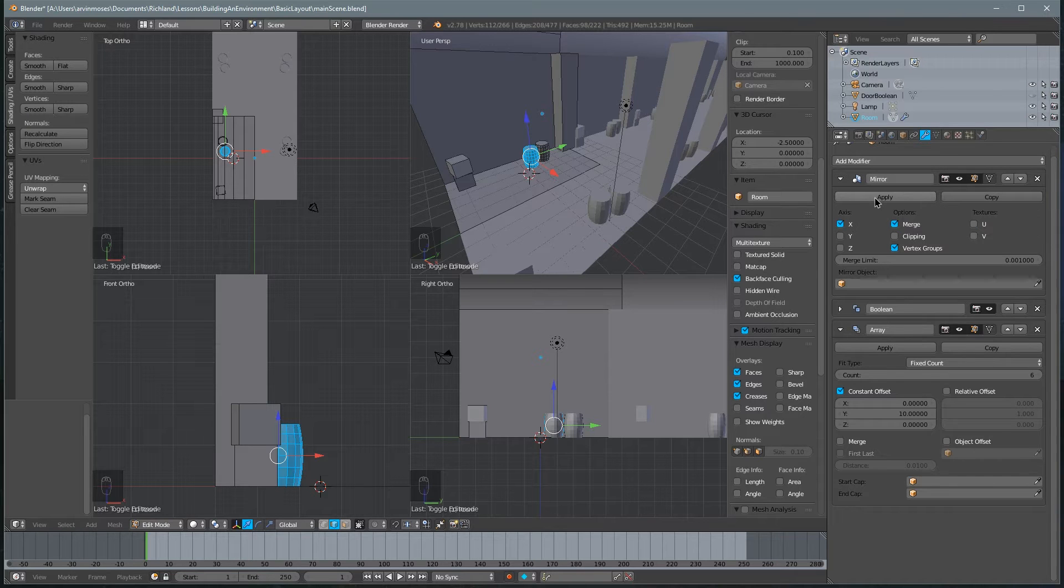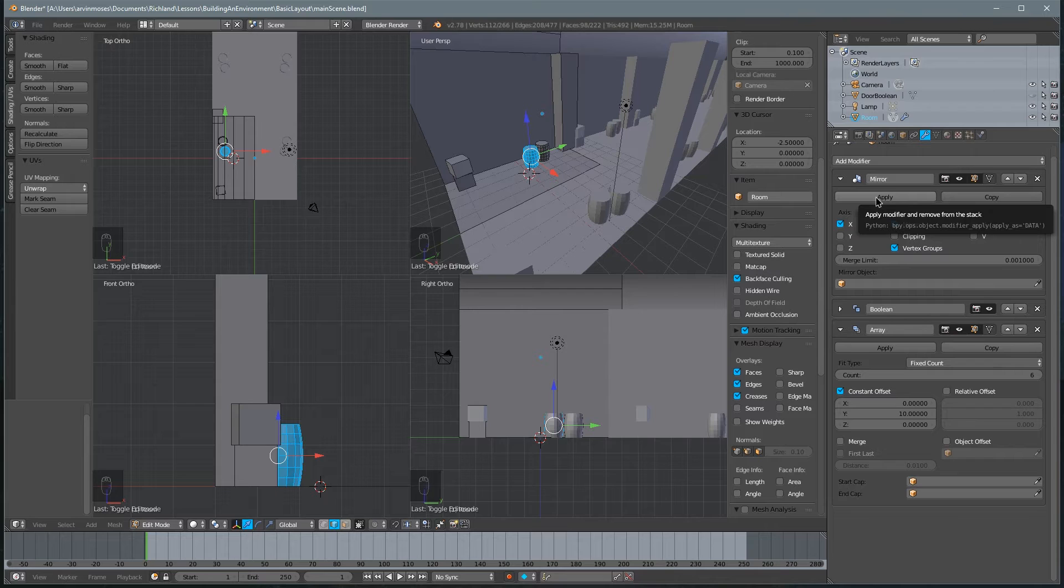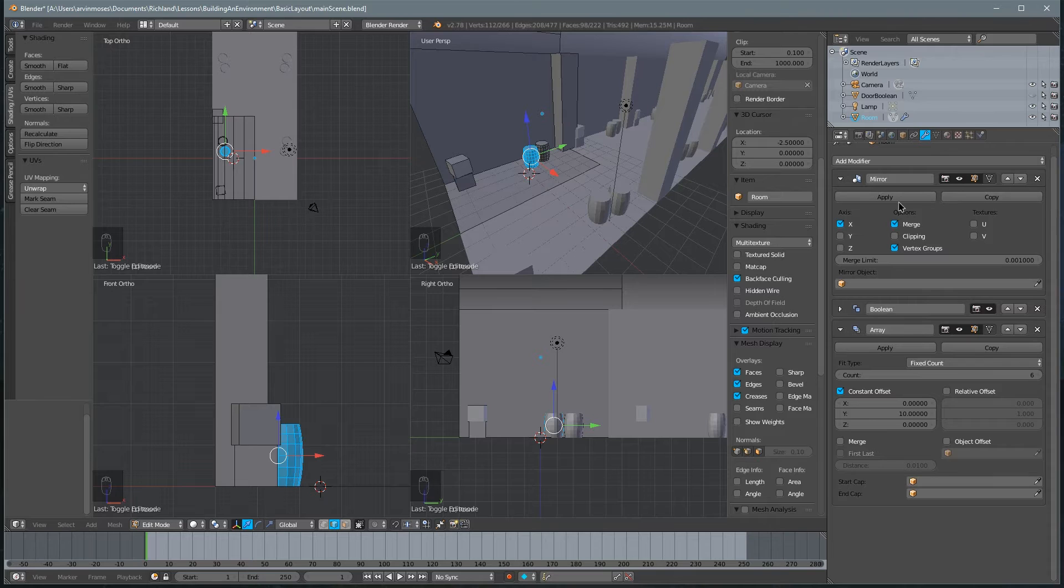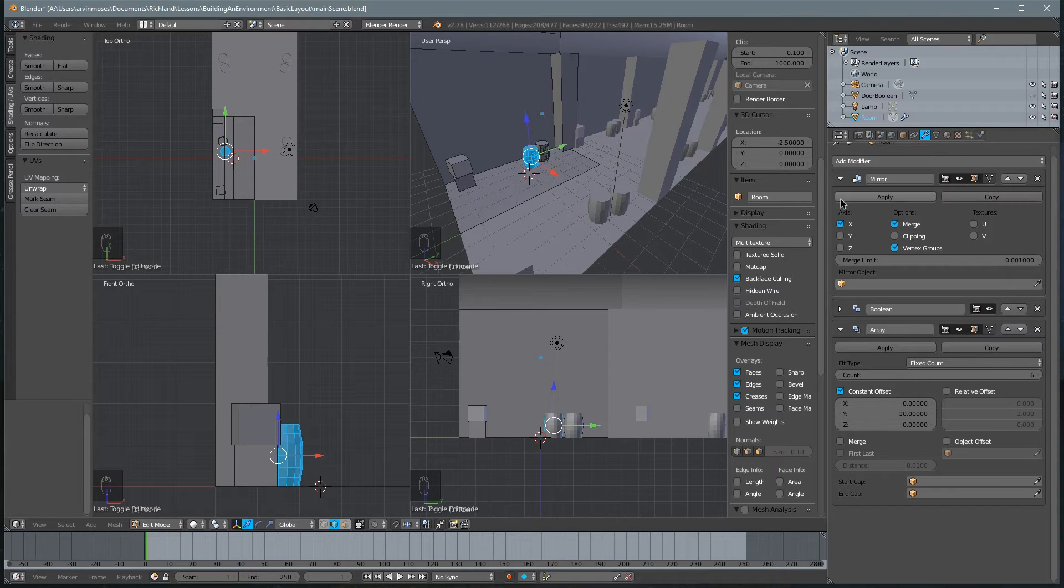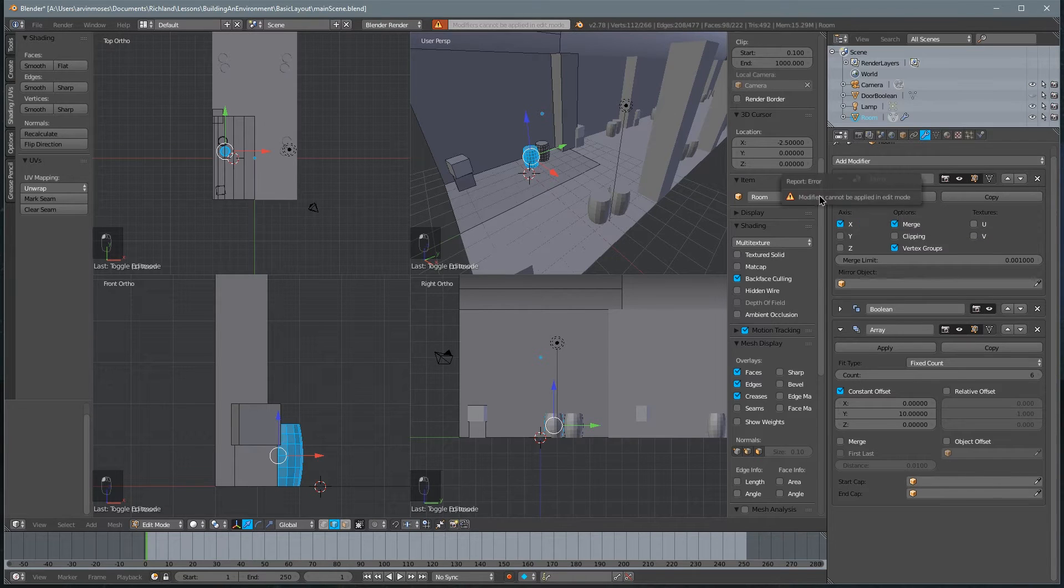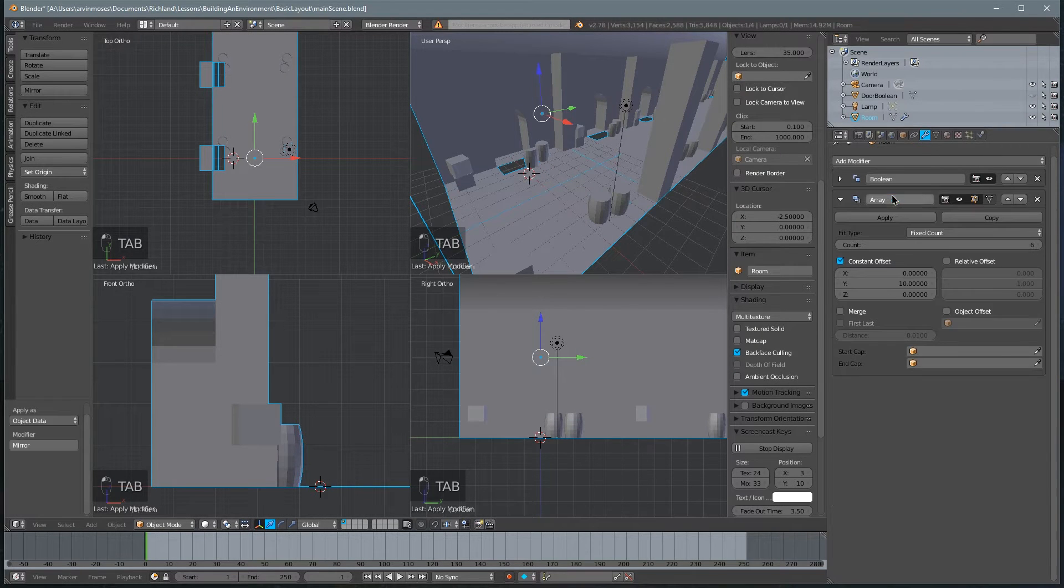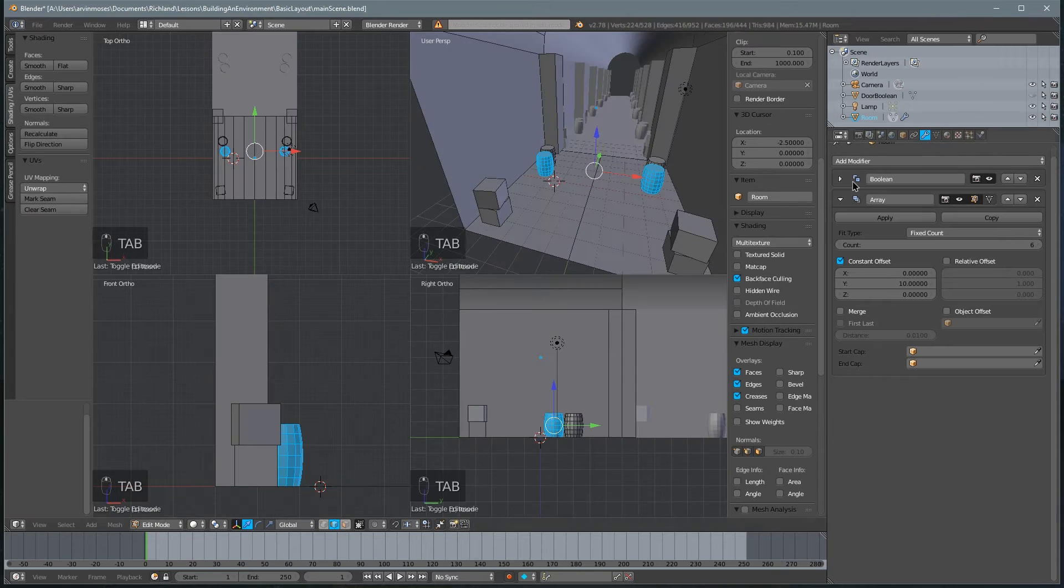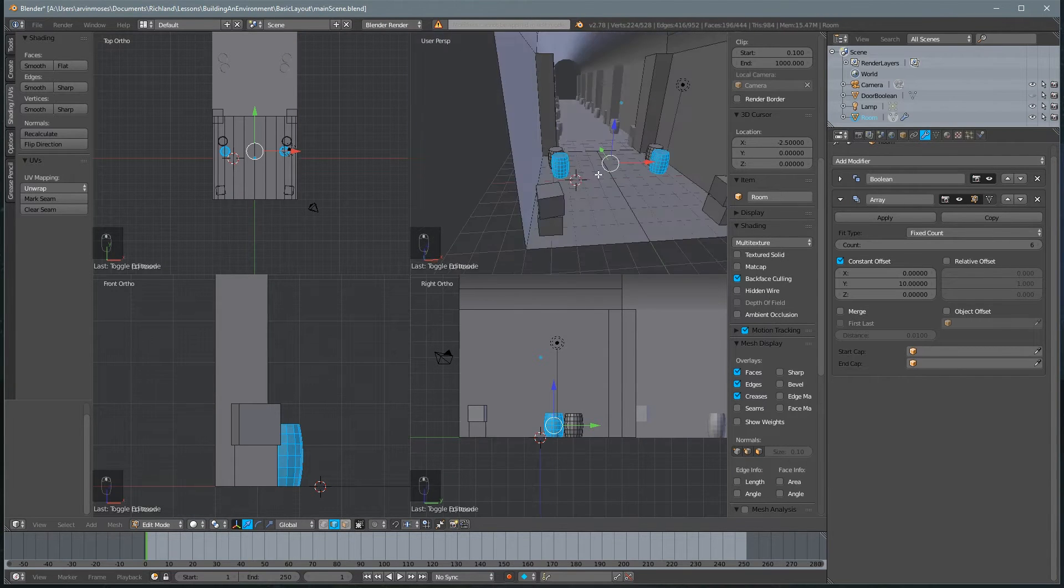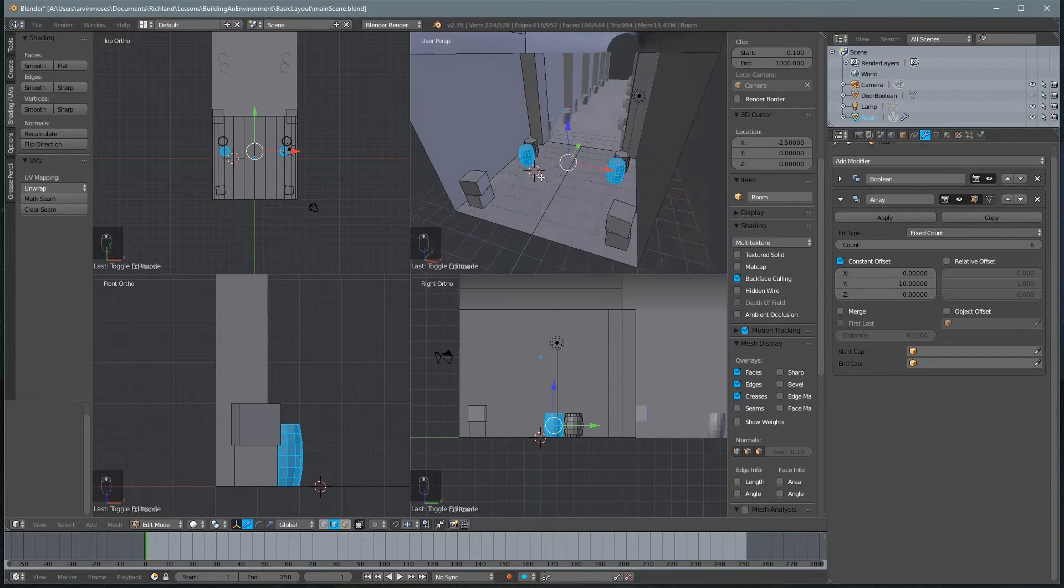Apply means that we've accepted whatever the modifier is currently set to. If we hit this X, it completely removes it, which we don't want. Let's go ahead and hit apply. Let's exit out of edit mode, hit apply, and now the mirror modifier is gone and the mirror has been accepted.